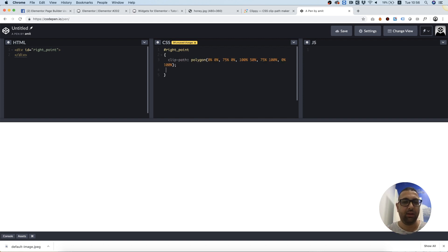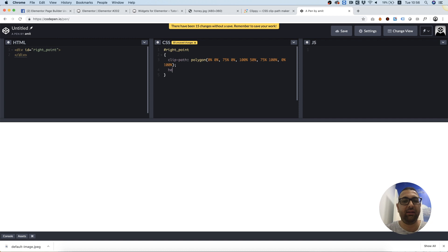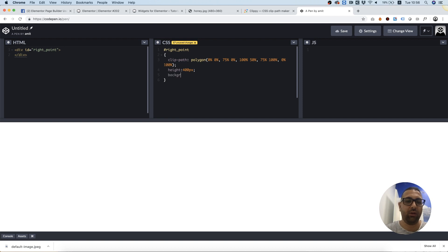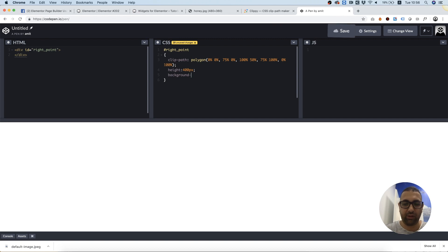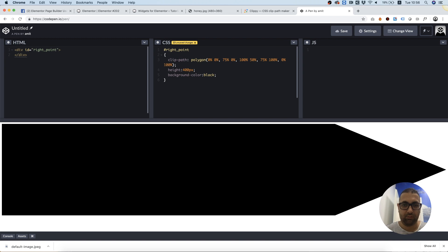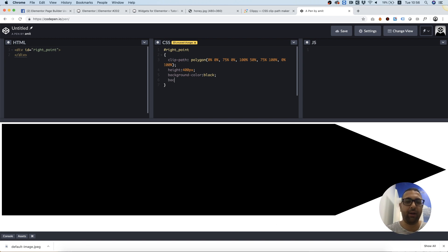Now we're not seeing anything since the div needs a height to be visible and it also needs a background color or background image so we can see it. Let's start with color. Great, so this is our shape. We're gonna add a background image.